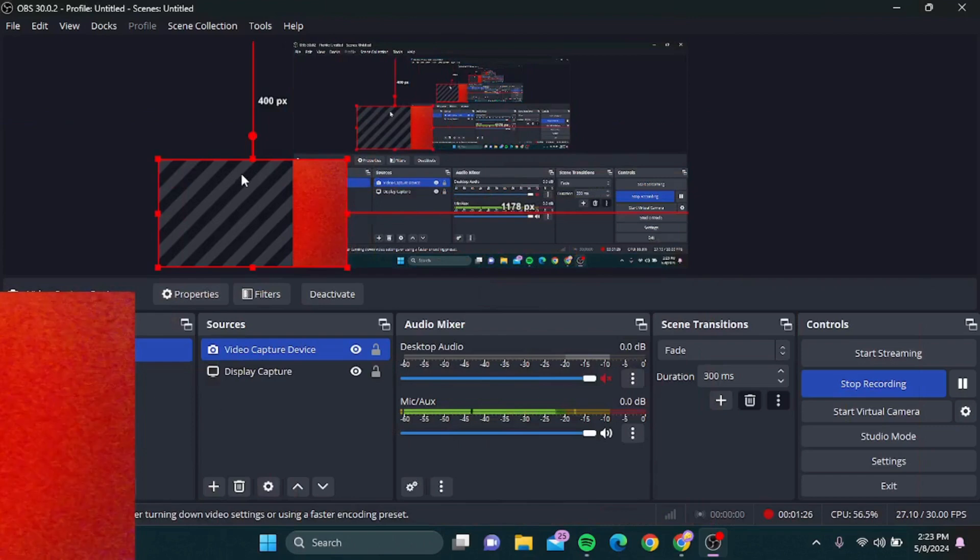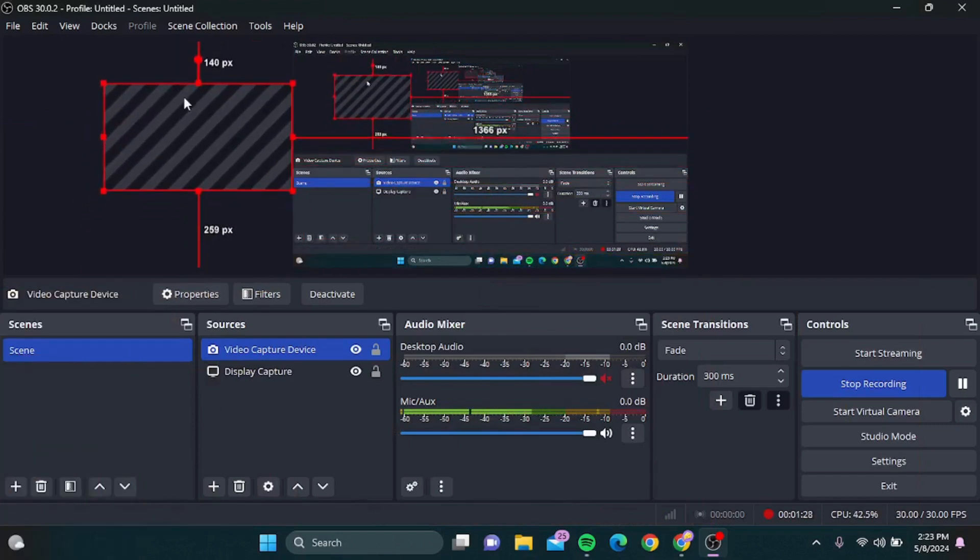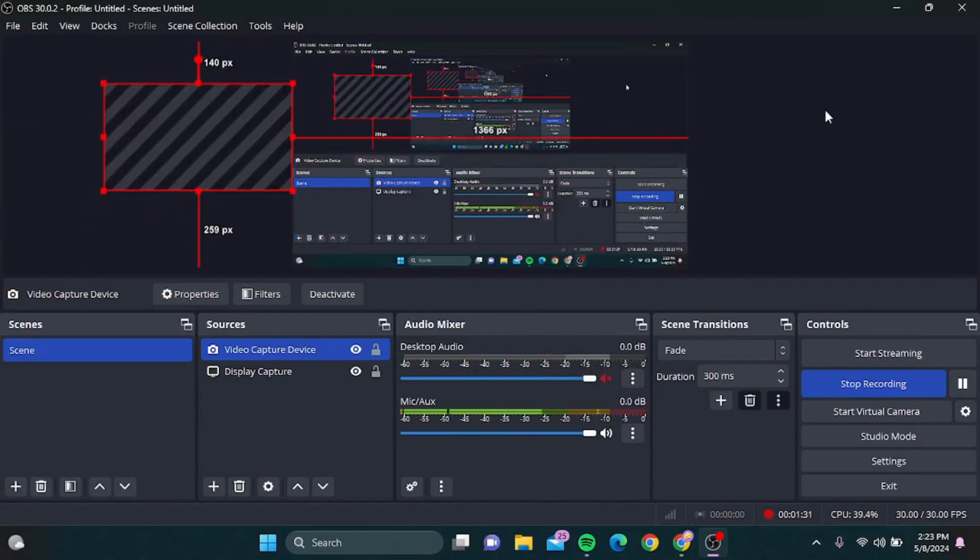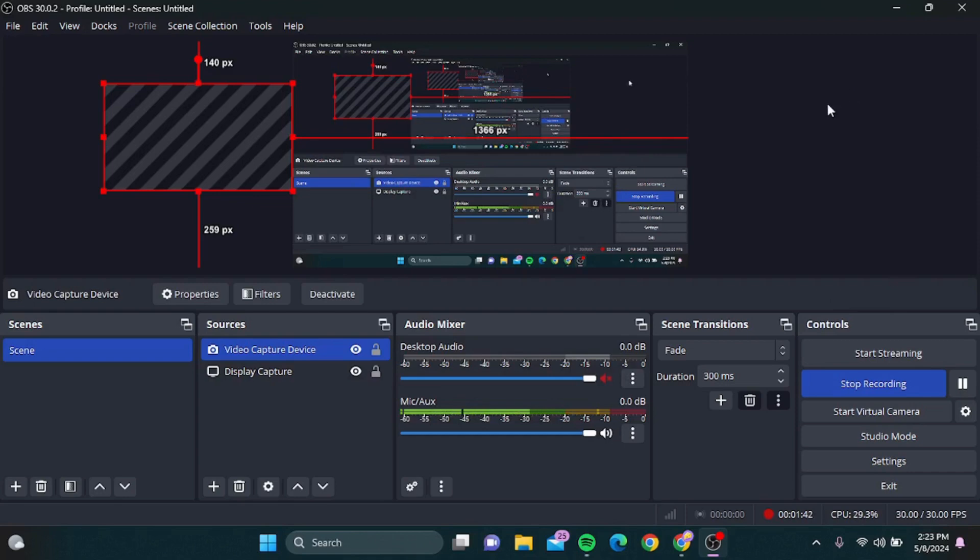And like this, you can open your Instagram - or sorry, you can open your WhatsApp application and record the video, and it will seem like you're streaming. Because WhatsApp doesn't allow you to stream directly, in this way you can use OBS and connect it to your WhatsApp application.